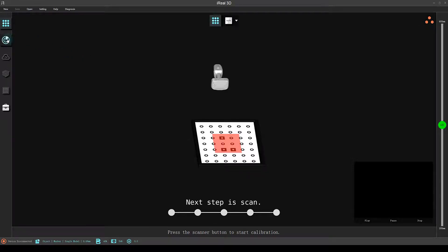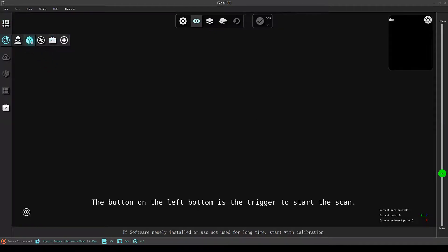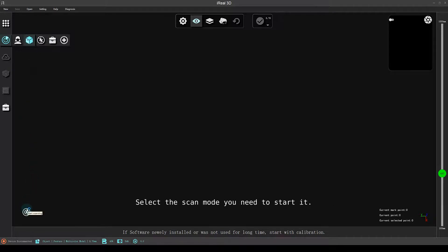Next step is scan. It's our main step and interface. The button on the left bottom is the trigger to start the scan. Select the scan mode you need to start it.